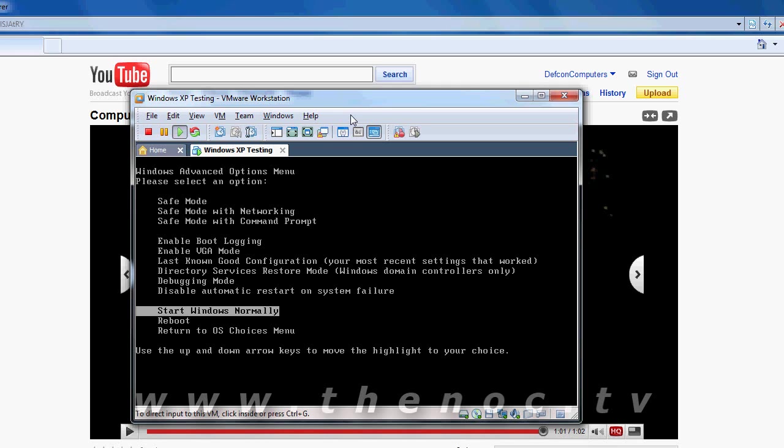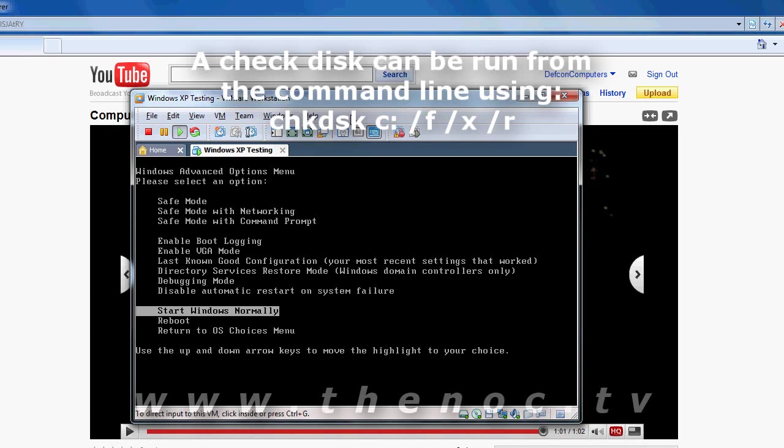In that event you can usually use something like the Ultimate Boot CD to go through and basically repair that file system. You can also use something like the Windows recovery console and do the same thing. Usually with unmountable boot volume using a check disk will get that taken care of.